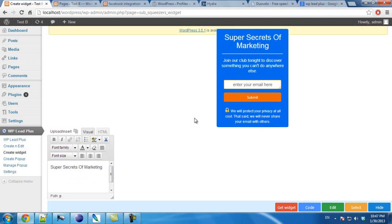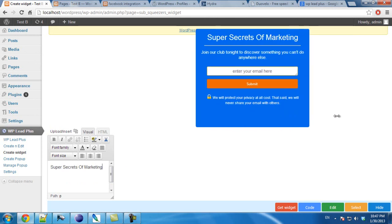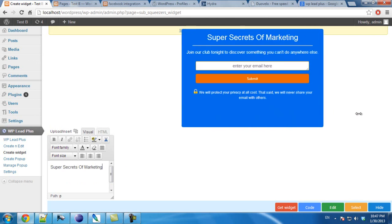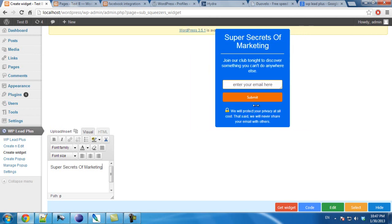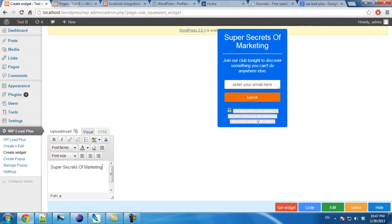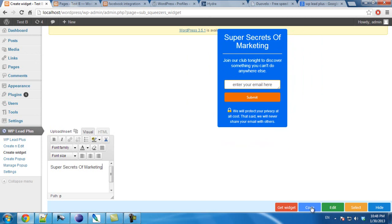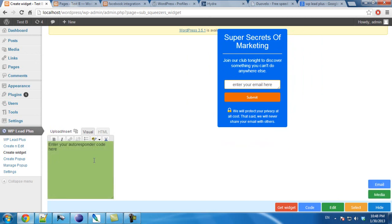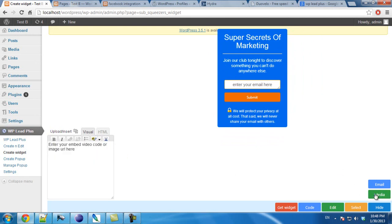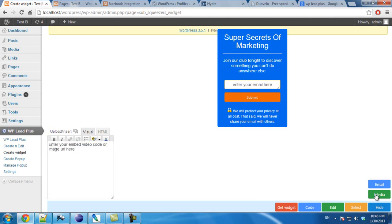In the widget, you can drag right to increase the width and drag down to increase the height of the widget. You will also need to enter the email code, the autoresponder code. And also, if you have the video or the image, you can click on the media box and enter it here.